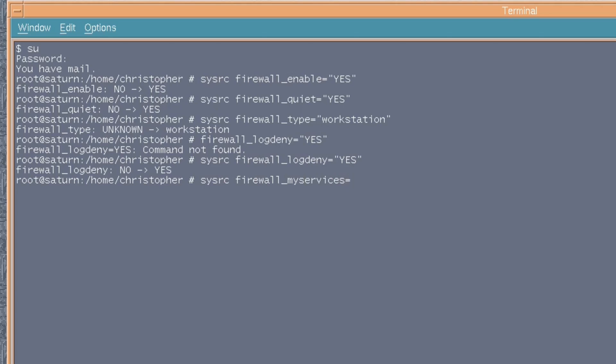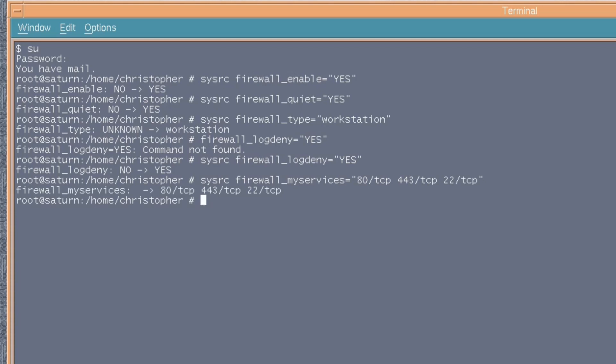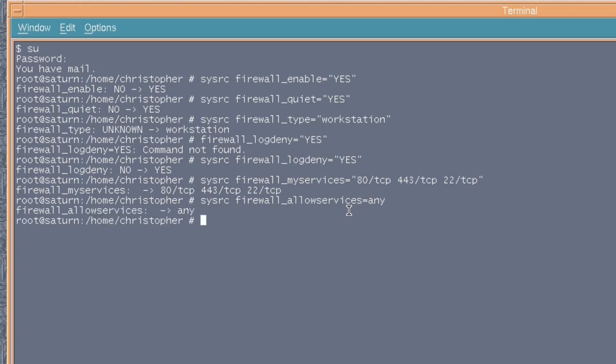Next is sysrc firewall_myservices. And here, say for instance, you're running a web server or because you're running a home lab, then you can include them here and it'll allow them to pass through the firewall. So, if you just put 80/TCP, 443 and 22, etc. Next, you'll put sysrc firewall_allowservices equals any. Oh, I didn't put any speech marks. I suppose it matters. And what this will do, it'll allow any external addresses to make use of the services that we've allowed in myservices.